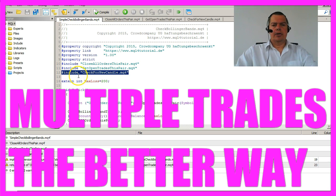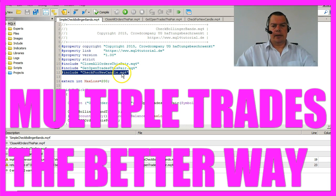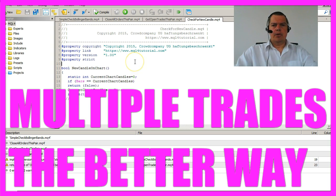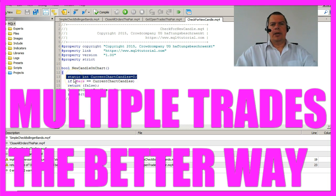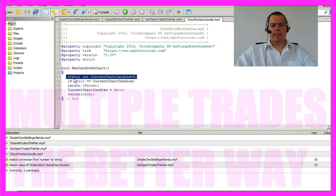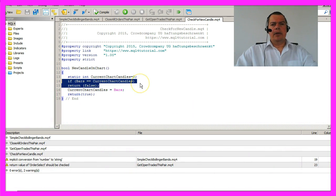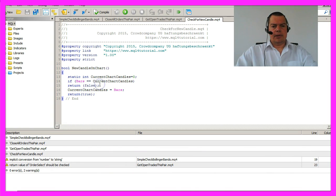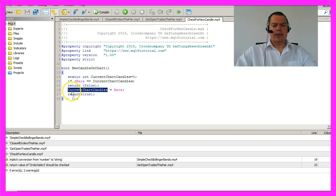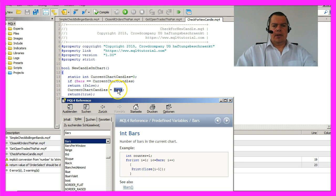I have included a new module called check for new candle MQ4 and here is what it does. It will create a static candle counter and if the amount of candles is still the same it will return the value false. Otherwise it will set the current chart candles counter and assign the value of bars.